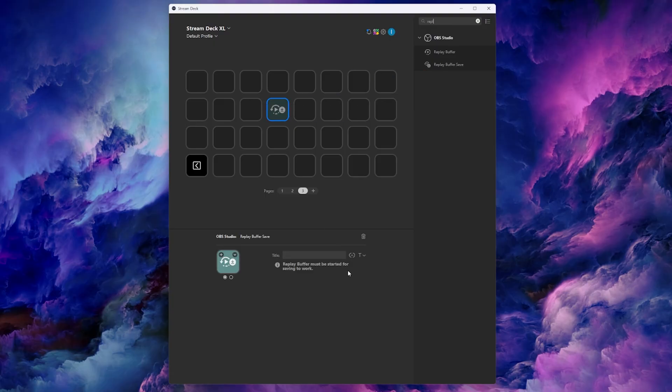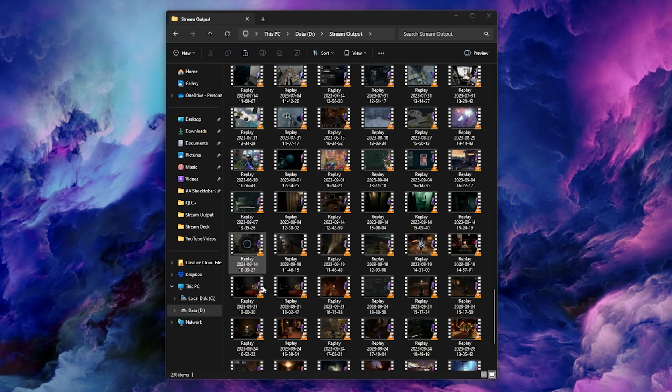When you hit that button while streaming or recording with the buffer active, the previous 60 seconds will save as a clip in that designated folder.